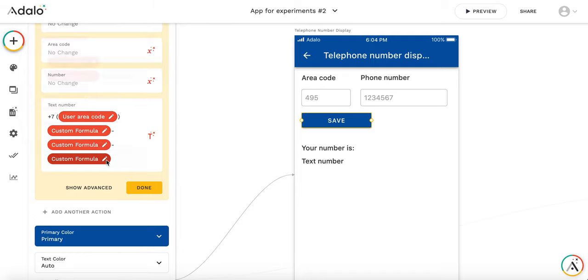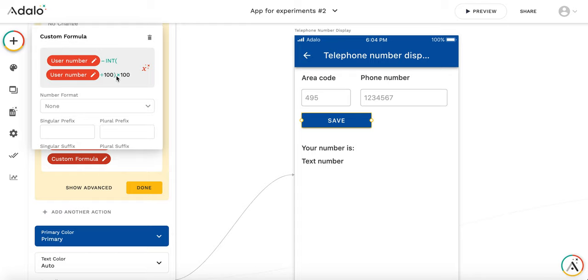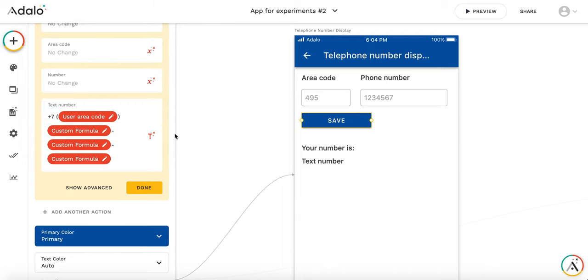And here I'm taking the whole number and I'm getting rid of the first five digits. So it's again dividing the whole number by 100 and taking the integer and multiplying it by 100. So this is how I get the formatted number.